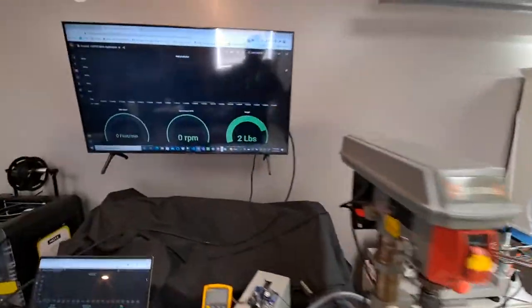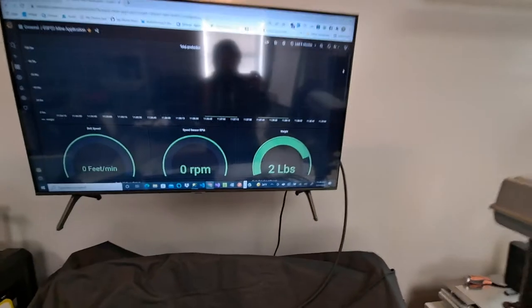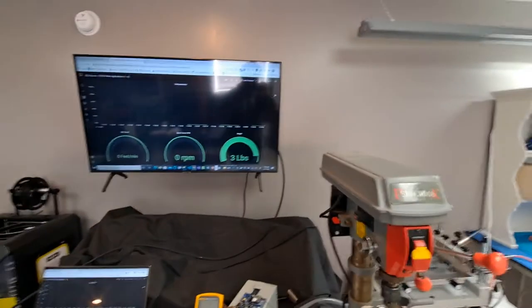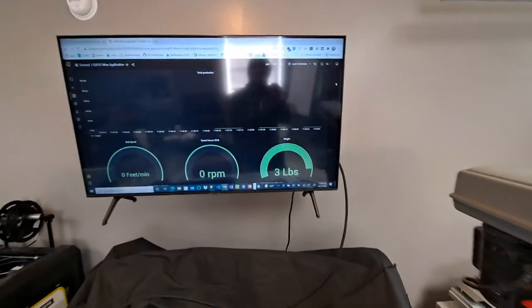And then on the screen, it says it's got two pounds on there. So I got to re-zero it, three pounds actually. So I'm a little high on that.